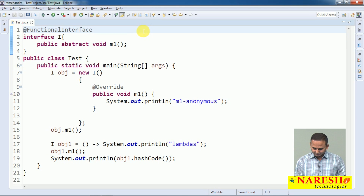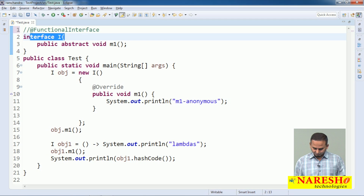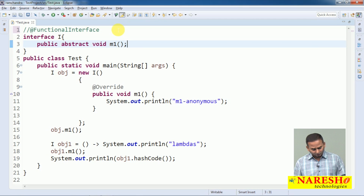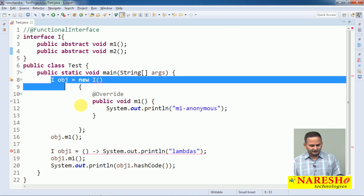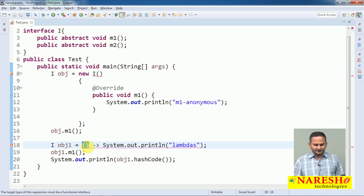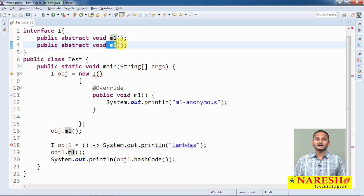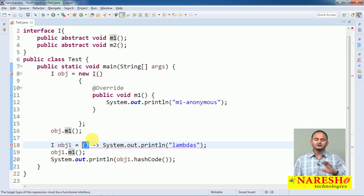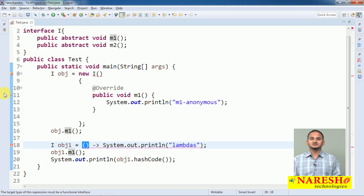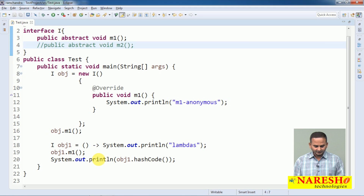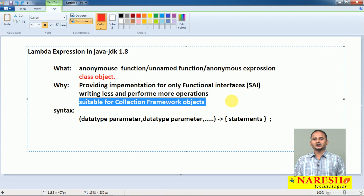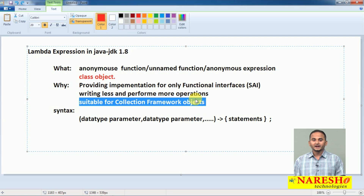If we have multiple abstract methods like M1 and M2, the compiler gets ambiguity — it cannot decide whether the open and closed parentheses is the body for M1 or M2. To avoid that ambiguity, Lambdas only support implementation for functional interfaces — also called single abstract method interfaces — not general interfaces. The collection framework use case will be covered when discussing Stream API.